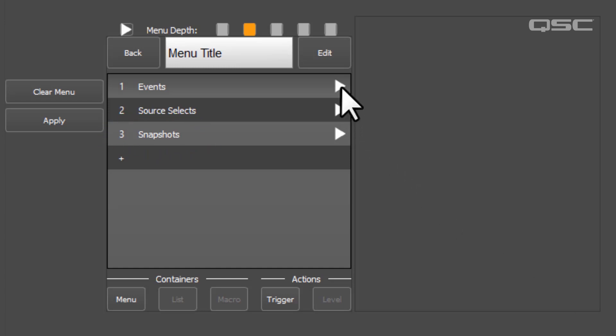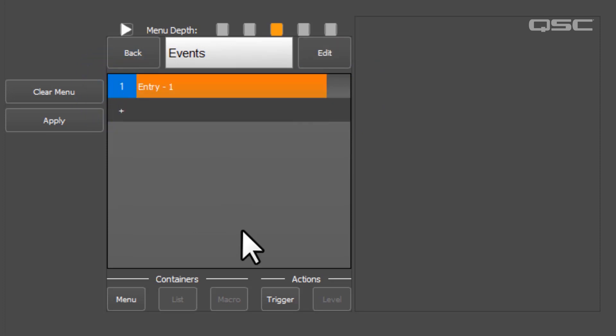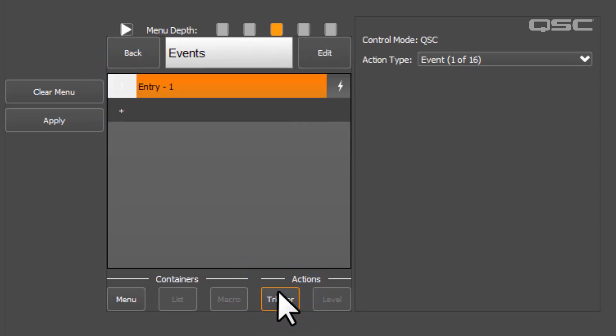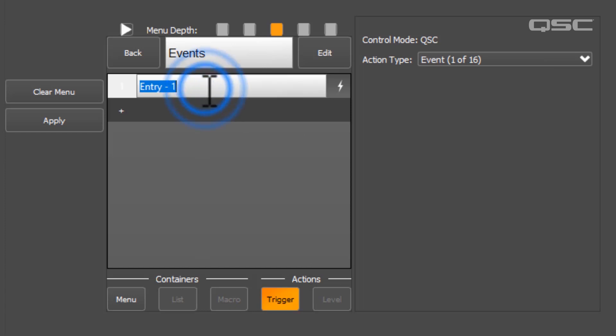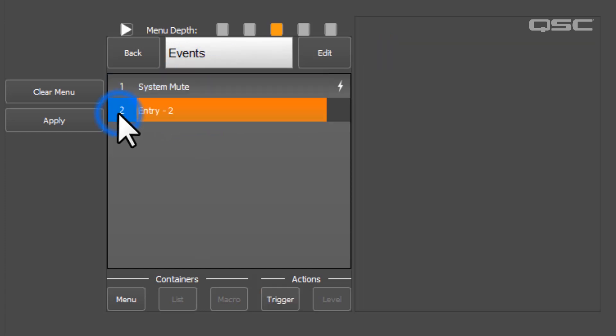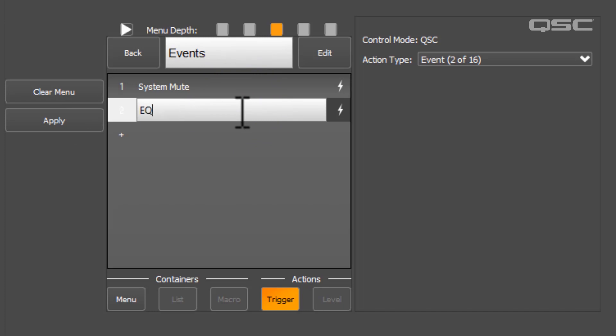An event can be used to change the state of a control pin in Q-SYS, and you can have up to 16 of these total. These are particularly useful for targeting toggle buttons in Q-SYS. I'll label mine for a system-wide mute and an EQ bypass button.